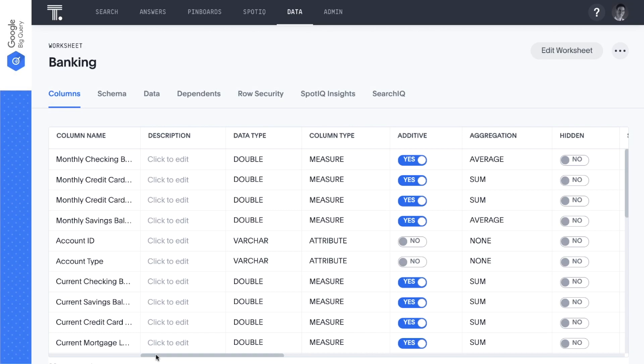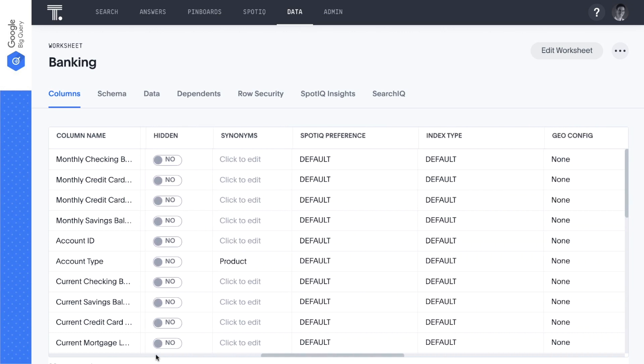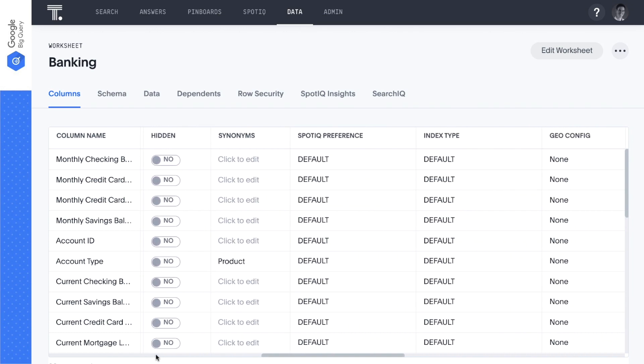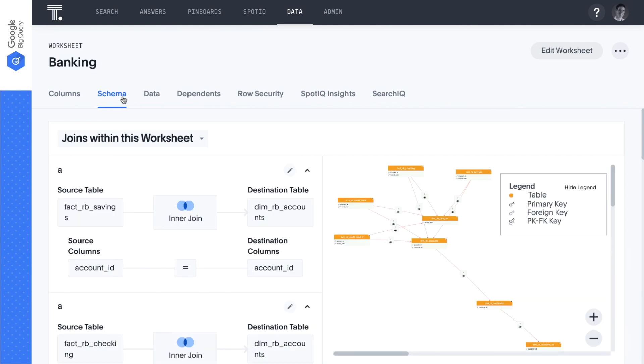To optimize your search experience, we can create a worksheet. Worksheets are an optional logical model that lets you rename columns, add synonyms, customize table joins, and create derived columns with formulas. For this demo, we've created a worksheet for our banking use case, which we'll now jump into to identify upsell and cross-sell opportunities.